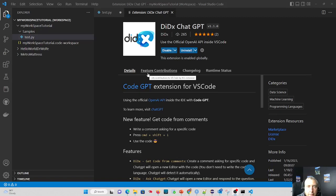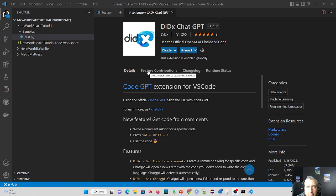Hi, Dr. Wolfe here, doing a quick tutorial on the Diddx ChatGPT extension in VS Code.